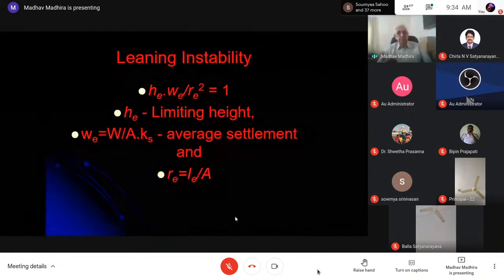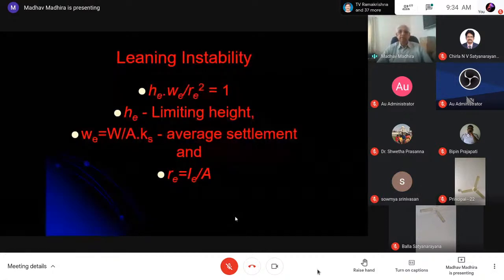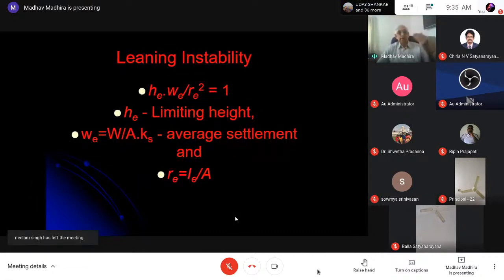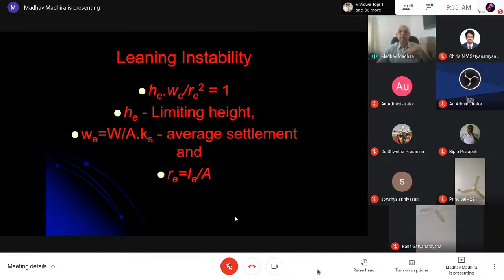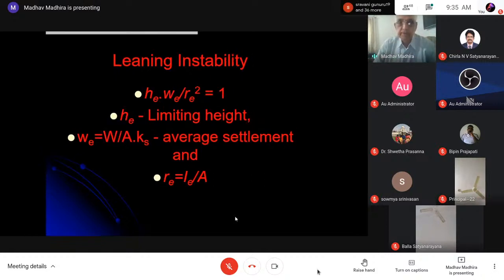A simple buckling-type analysis gives the instability criterion: H × (WE) / Re² = 1, where H is the height of the centre of gravity, WE is average settlement, and Re is the radius of gyration of the foundation. I divide total weight by area to get average stress, then by subgrade reaction to get average settlement. For the Tower of Pisa: height of CG = 18 m, average settlement = 1.33, radius of foundation = 10 m, radius of gyration = 5 m. The calculated value is approximately 0.96 — very close to 1, meaning it is about to collapse.